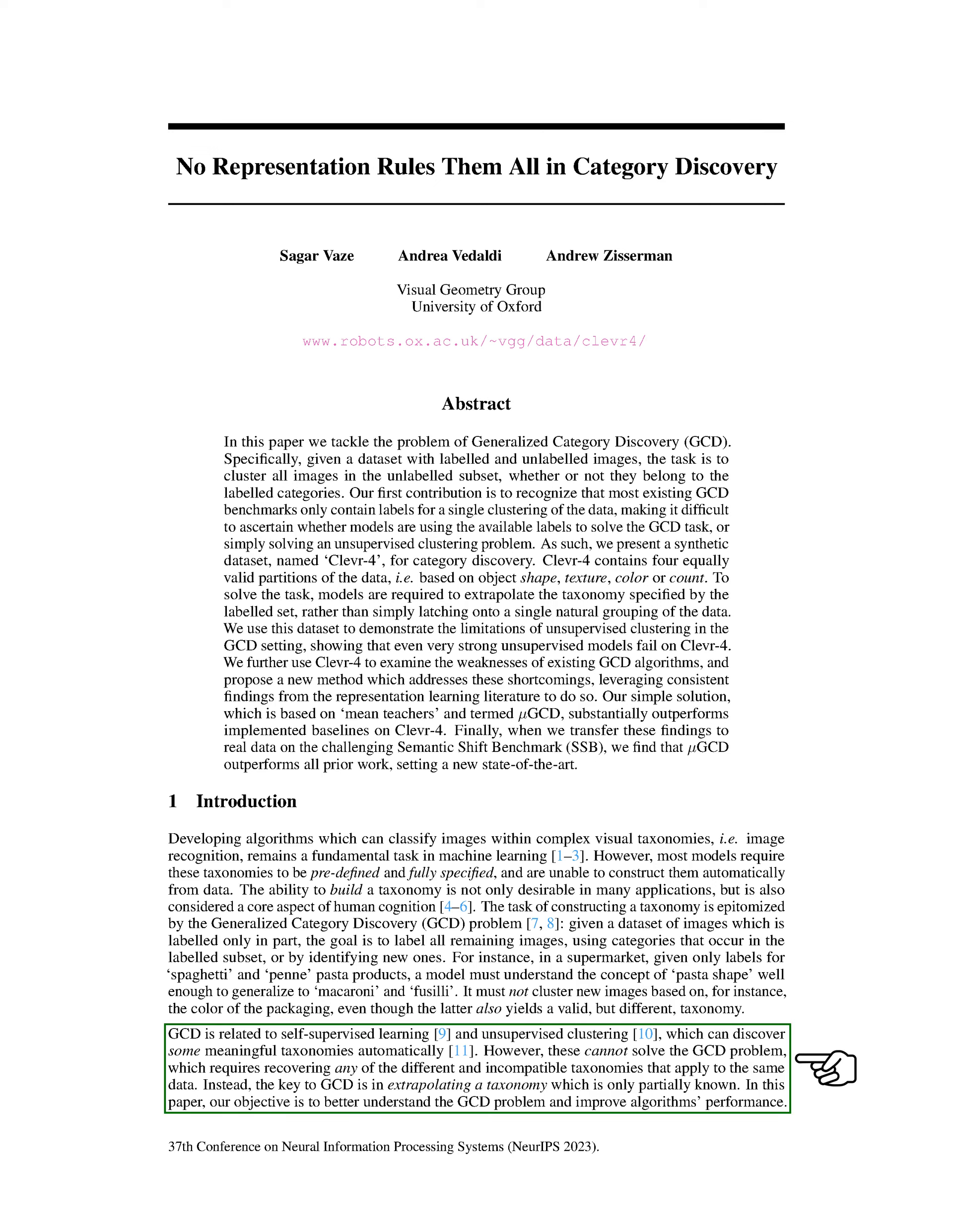GCD is related to self-supervised learning and unsupervised clustering, which can discover some meaningful categories automatically. However, these cannot solve the GCD problem, which requires recovering any of the different and incompatible categories that apply to the same data. Instead, the key to GCD is in extrapolating a category which is only partially known. In this paper, our goal is to better understand the GCD problem and improve algorithms' performance.